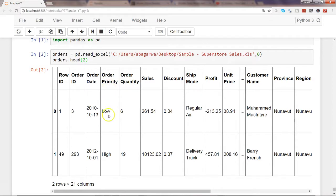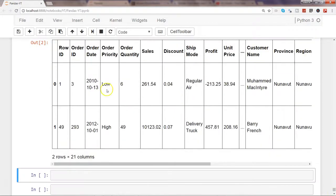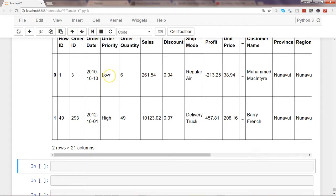As you can see, we have columns like order priority, which contains categorical data in character form, and similarly shipping mode, customer name, province, and region. Order priority and shipping mode have repetitive values — low, high, medium for priority, and regular air, delivery truck, or express air for shipping mode. These values can reveal valuable information, like identifying which shipping mode has poor revenue, using a machine learning model.